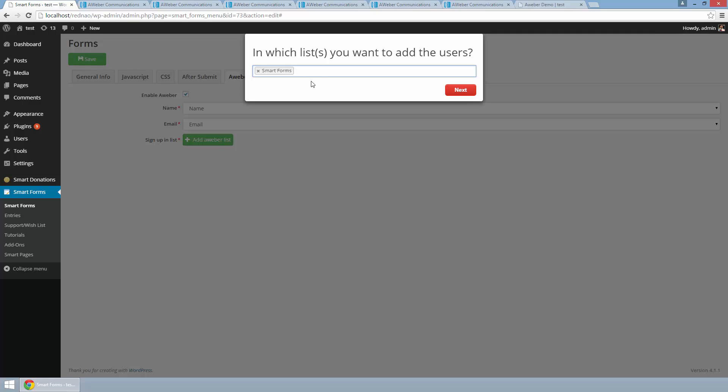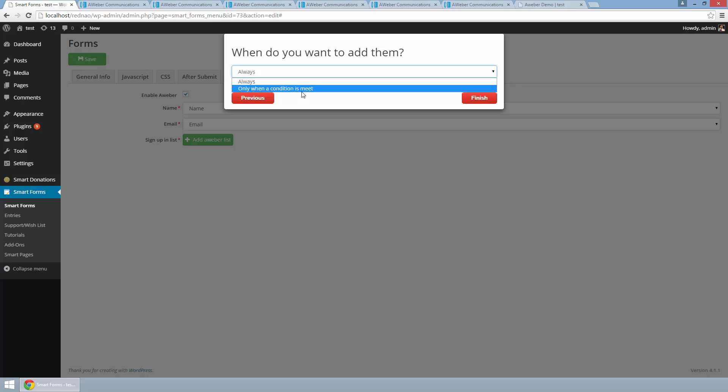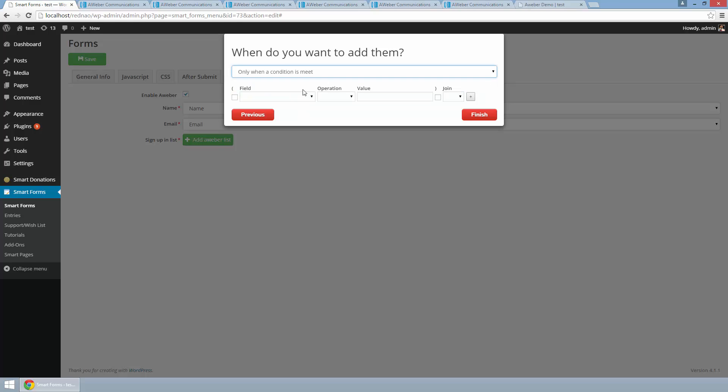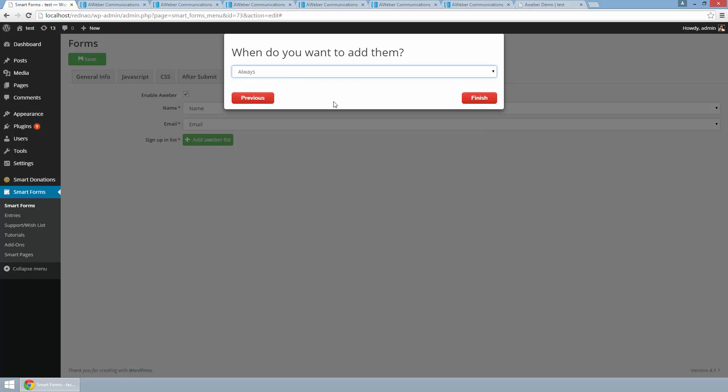But I can put many if I want. So then I am going to hit next, and here I can select if I want to sign up the user always when they submit a form or only when the condition is met. I am going to explain this one in another tutorial, so for now I am going to select always.